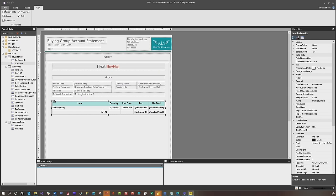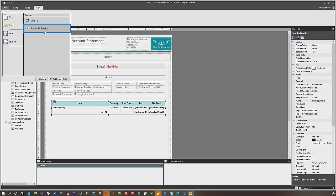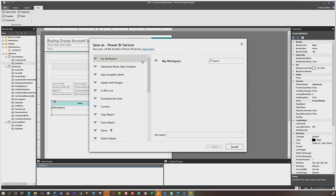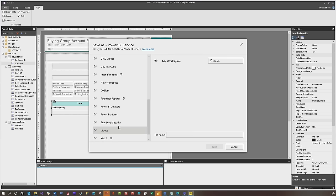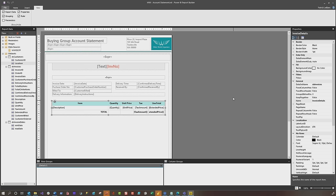Once you're done designing your report, you'll publish it. You can save it locally if you need to continue working on it. If you want to publish it to Power BI, choose File, Save As, and choose a Power BI service. When you click the service, it'll show you all the workspaces available. You need to publish to a workspace that's backed by Premium or Premium Per User. Click Save and it'll publish the report out.